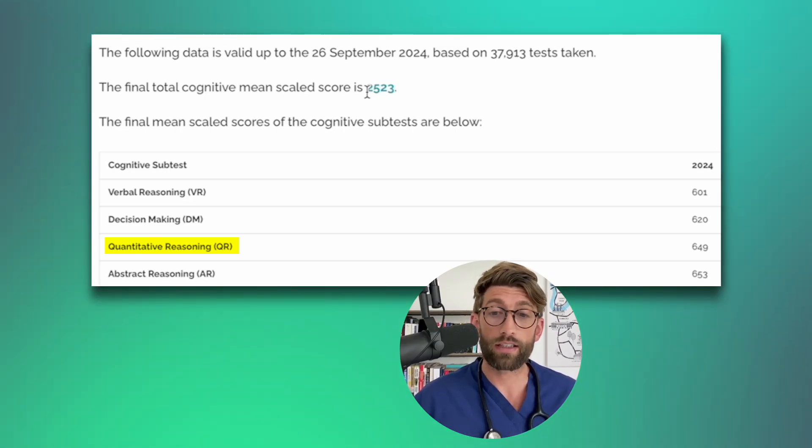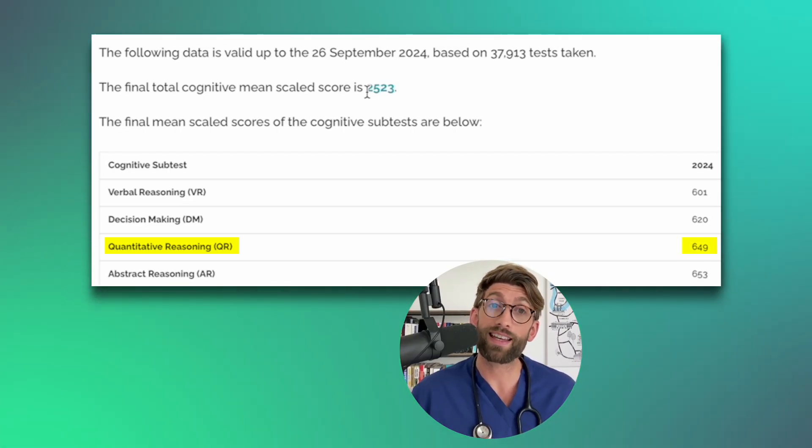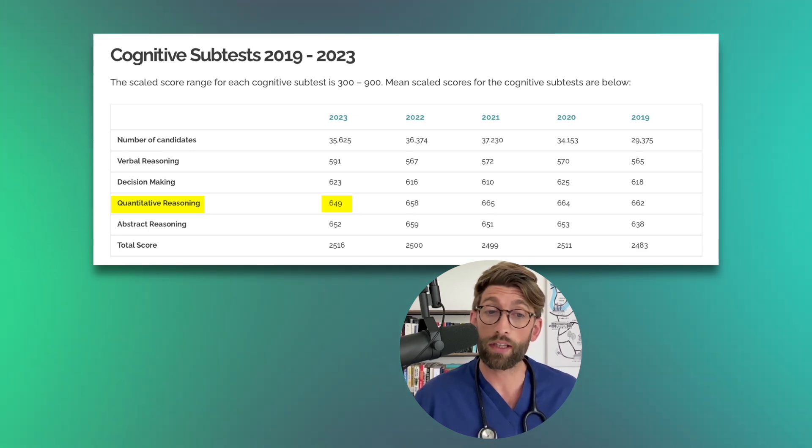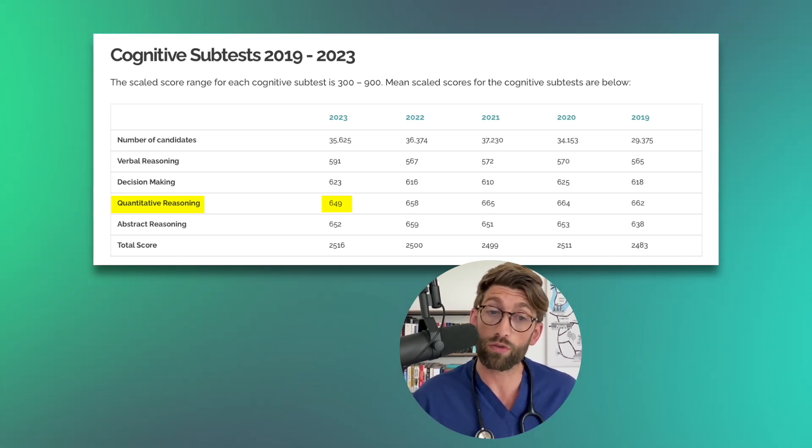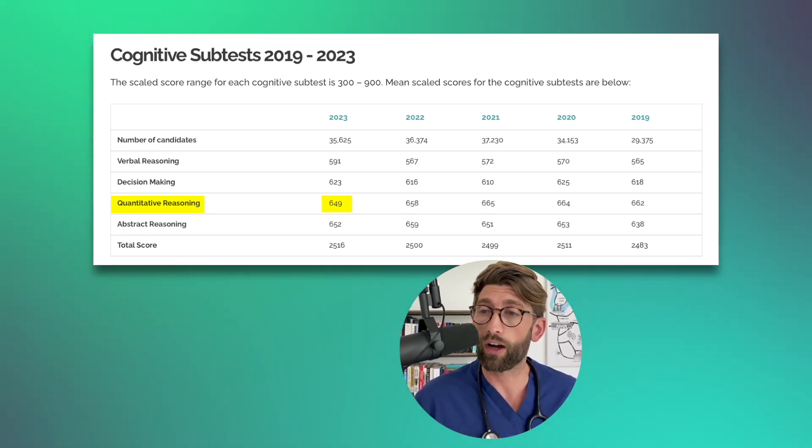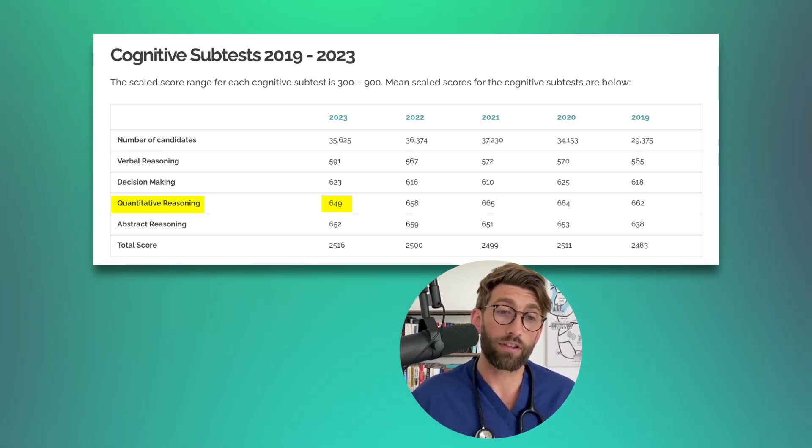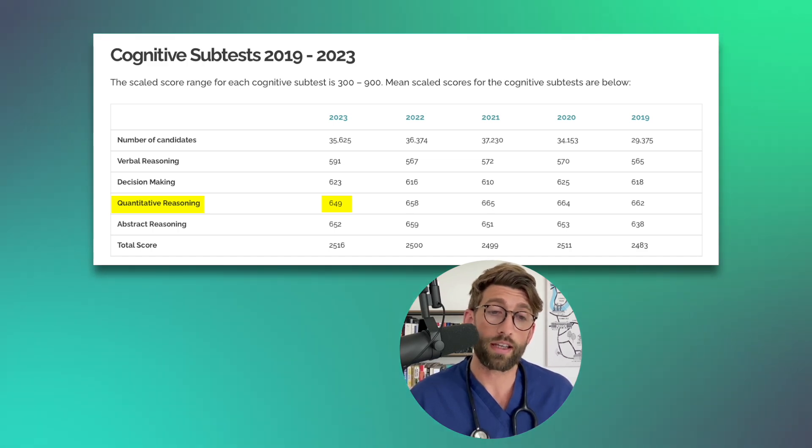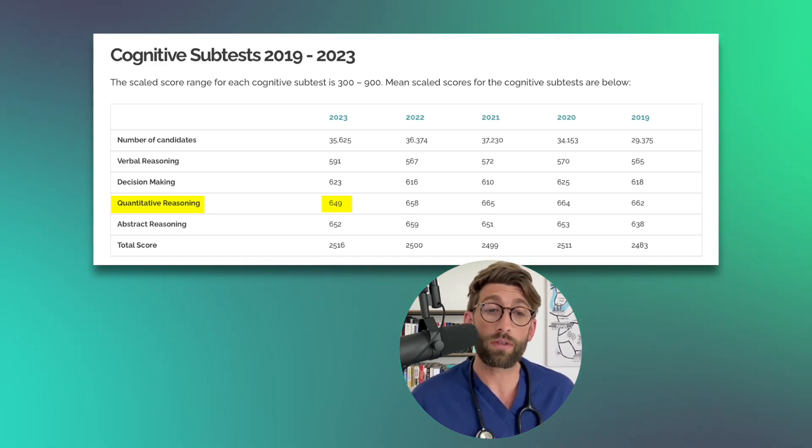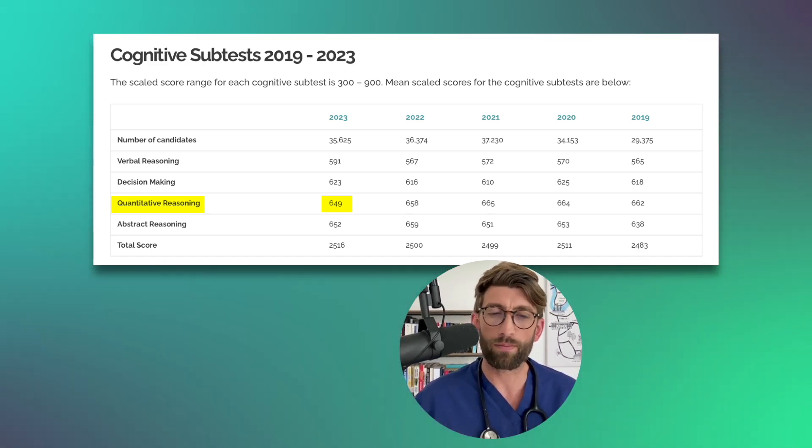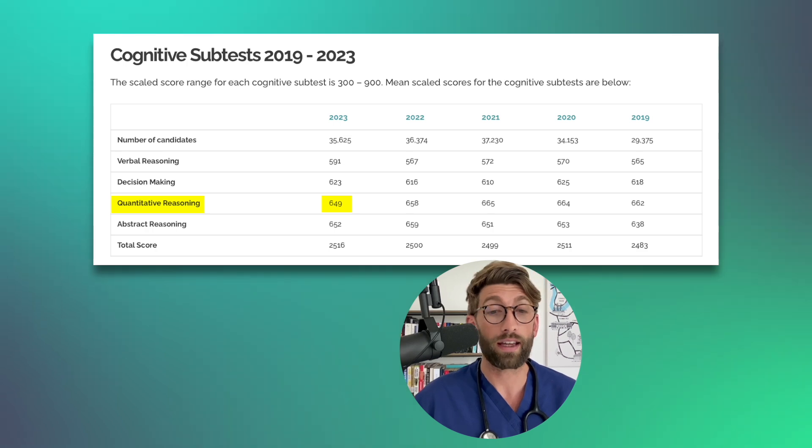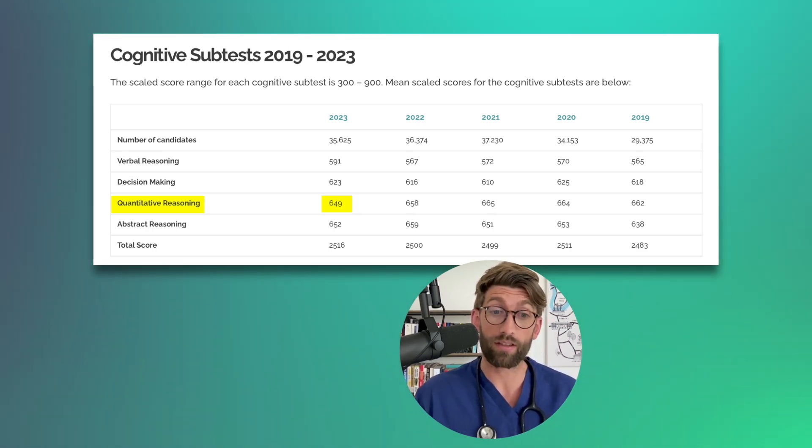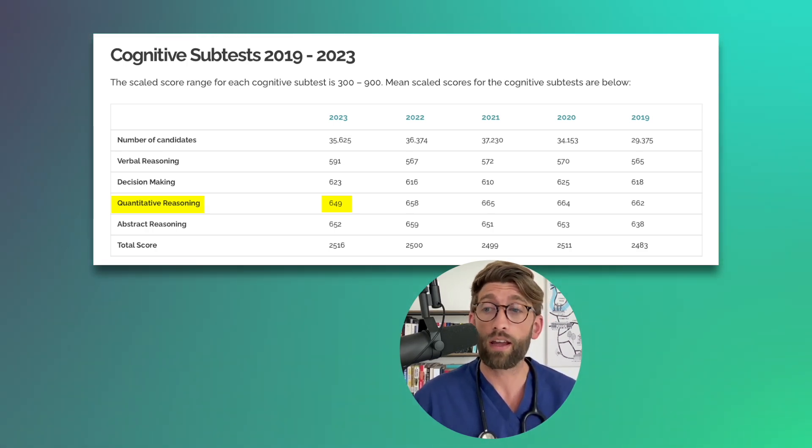Then we've got the quantitative reasoning which is exactly the same as last year. So 2023 was also an average of 649. Generally the trend in the last few years - quantitative reasoning used to be the best, usually around a 670-ish mark, and went down last year for the first time in a while but again has stayed down.